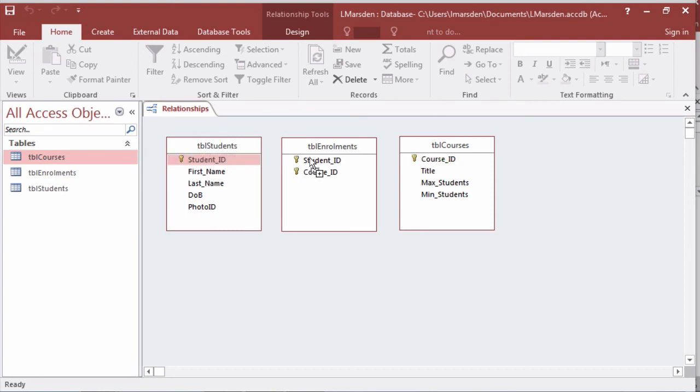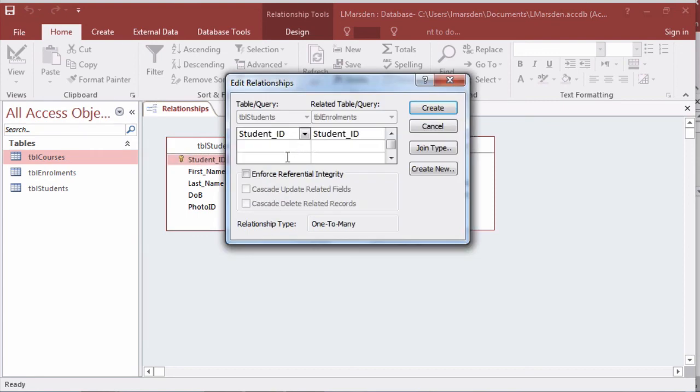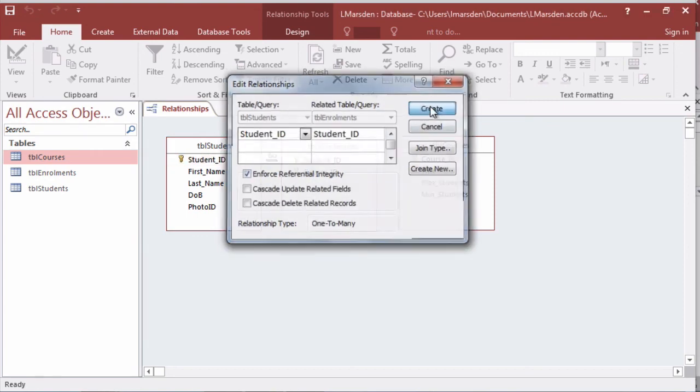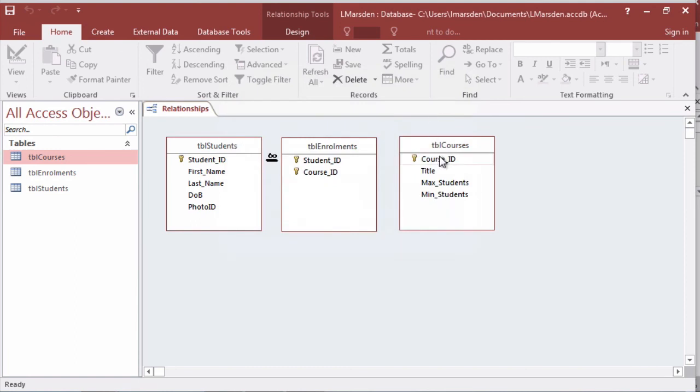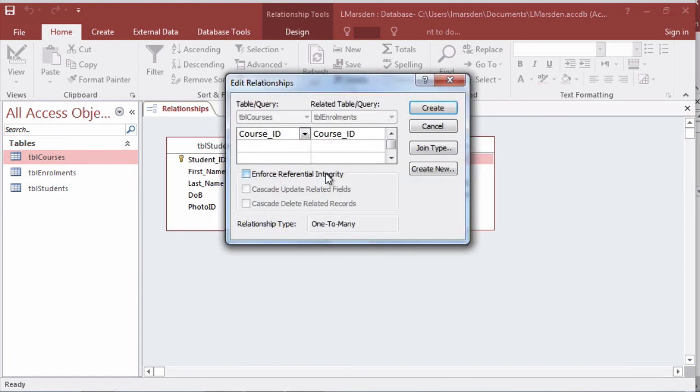Once again drag that across and let it go, enforce the integrity and click create and do the same then for courses and click on create.